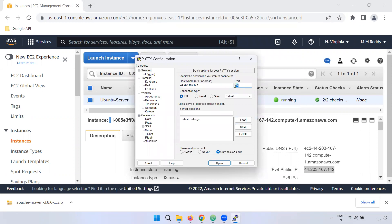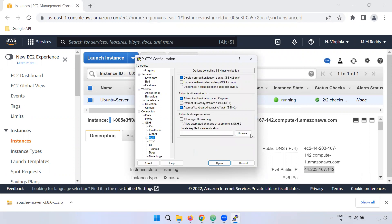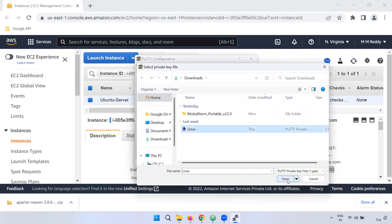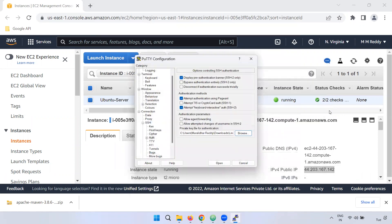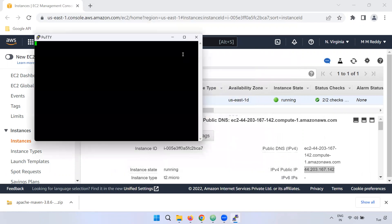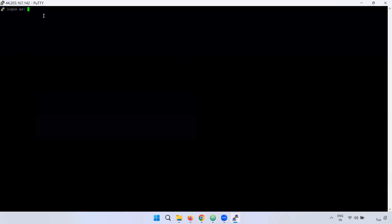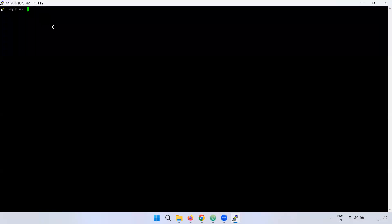The port number is 22. I will connect using SSH. This server is a Linux instance. I will open the Linux file and create a username. Ubuntu is the username.